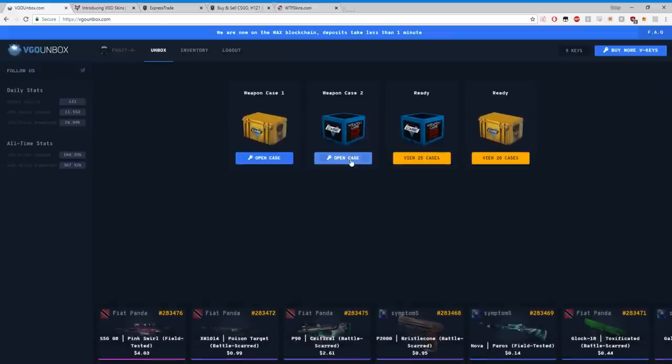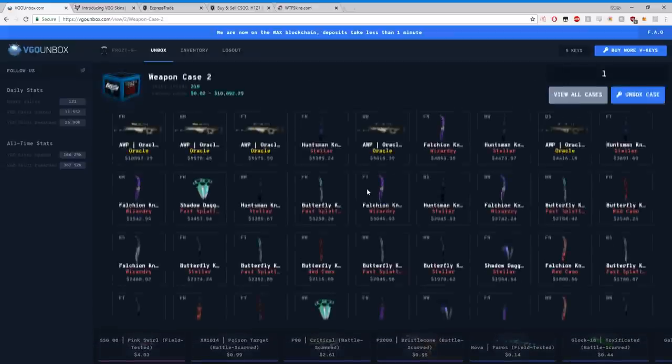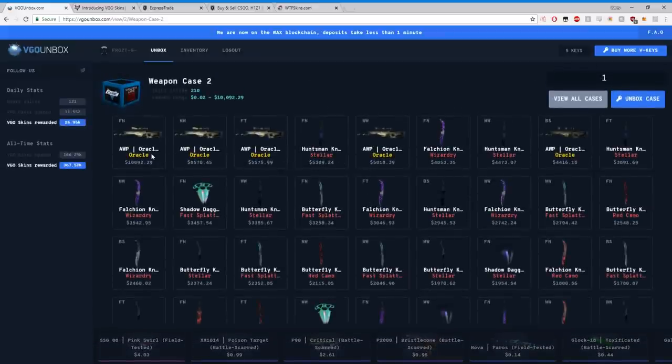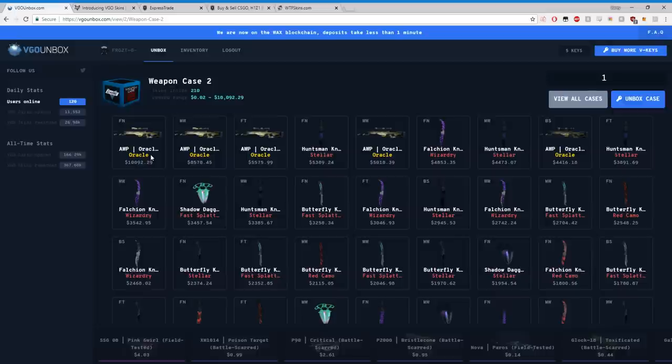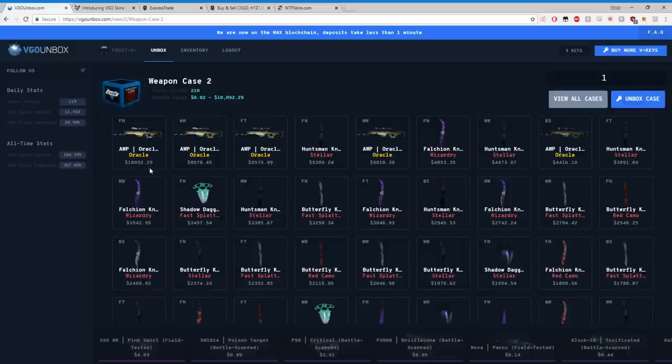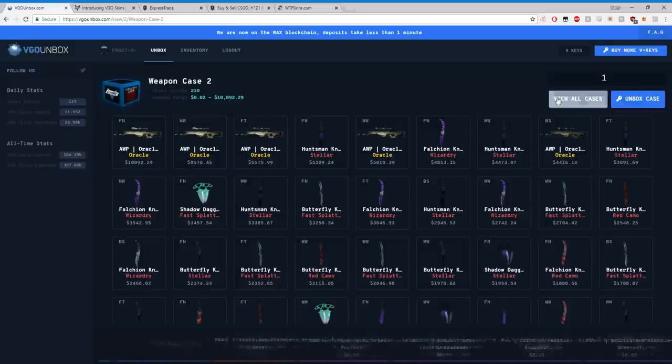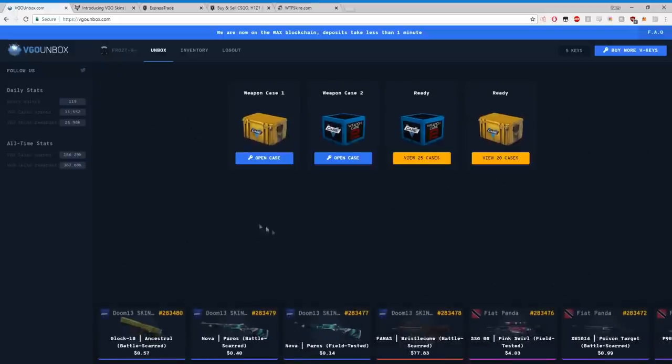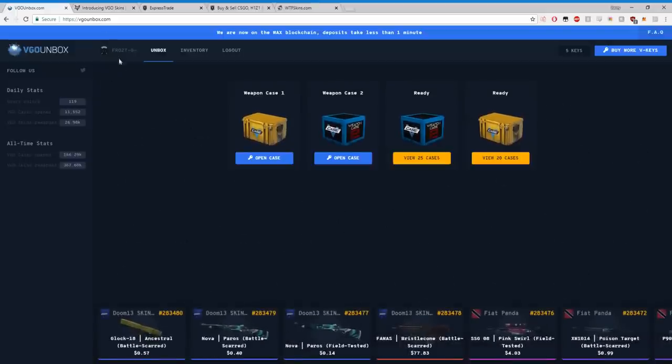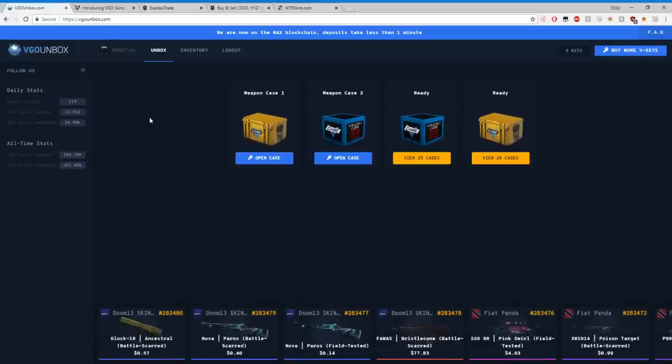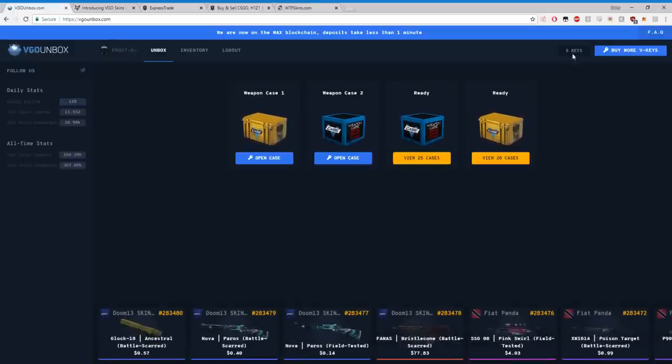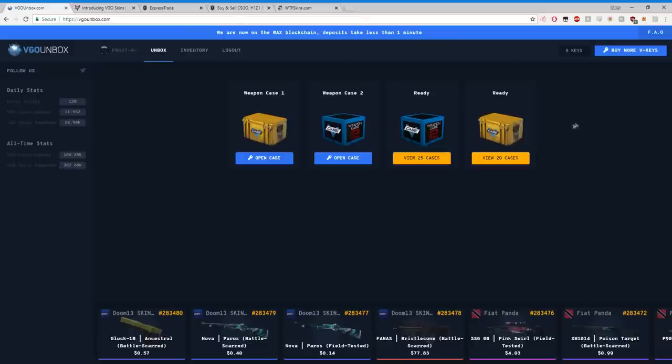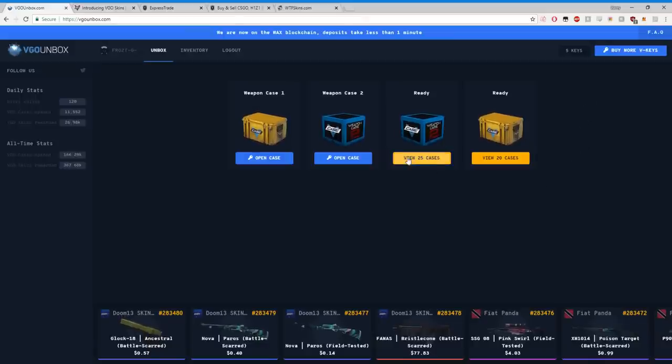Weapon case two itself has some even cooler stuff. Essentially right now there's a gun called the OP Oracle. I'm 99% sure no one's unboxed it yet, but it's worth ten thousand dollars, guys. As you can see, we're on VGOUnbox.com. I just want to take a second to thank them. They gave us some keys to work with today to show you guys how everything is working.